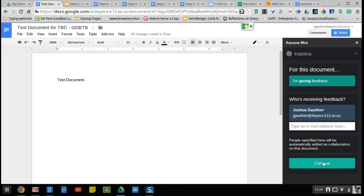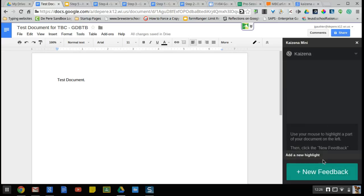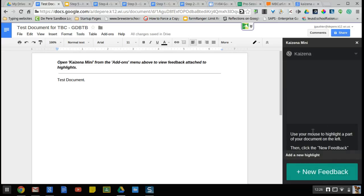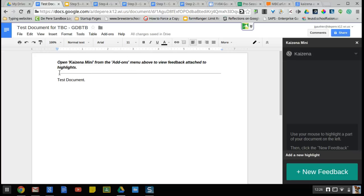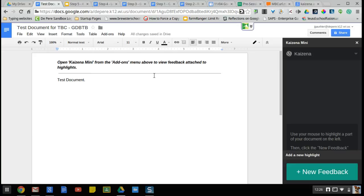To continue, it gives me some advice here: use your mouse to highlight a part of your document on the left and click the new feedback. You'll notice we also got this bit of text in the header: open Kaizina mini from the add-ons menu above to view feedback attached to highlights. So when a student sees this, they will see highlights but they won't be able to listen to them until they run the Kaizina add-on or install it. But once it's installed, it's always installed on every document; you don't have to do it again.